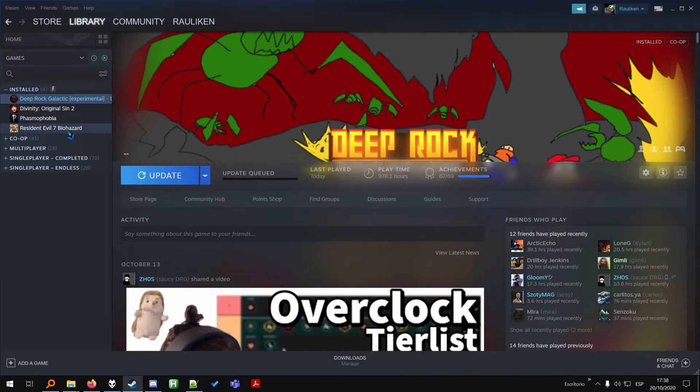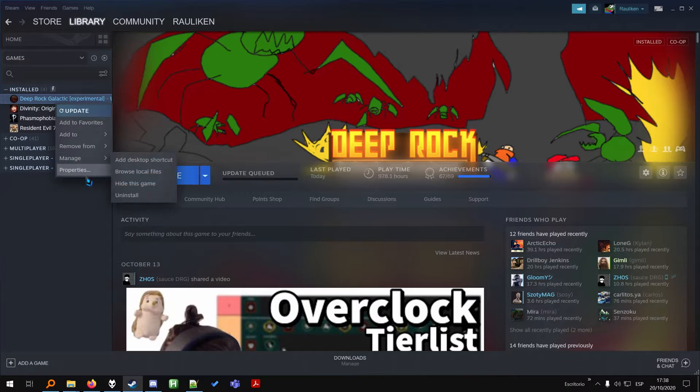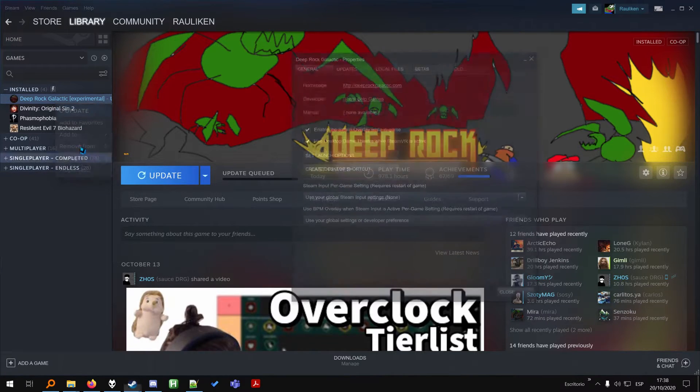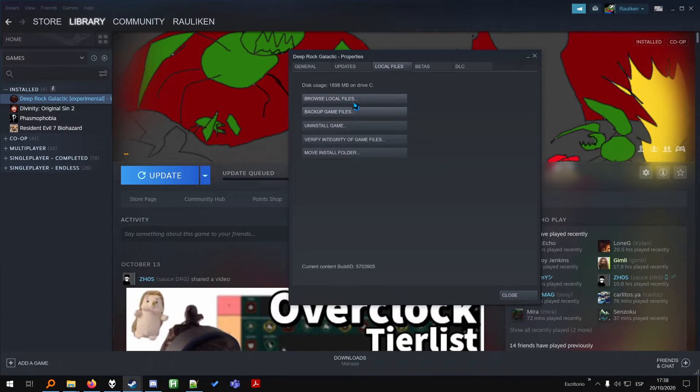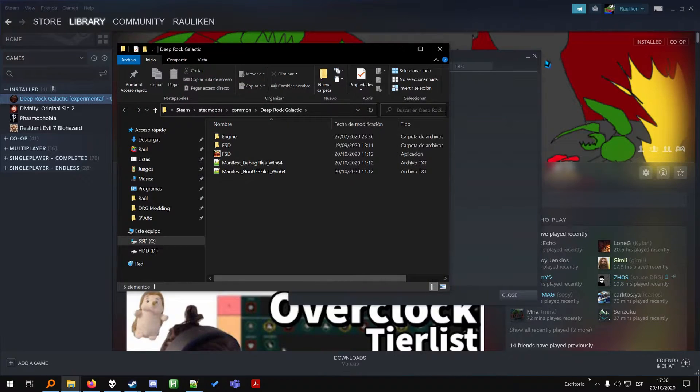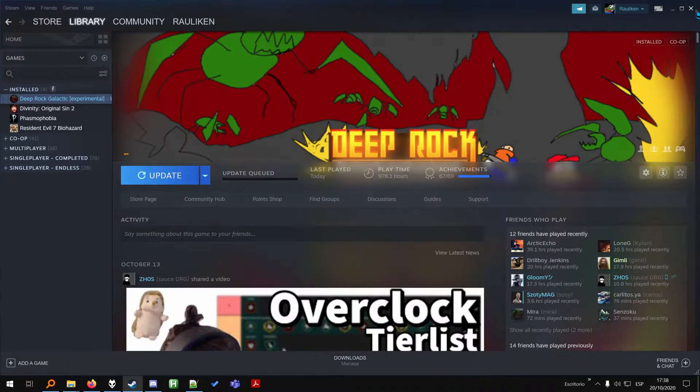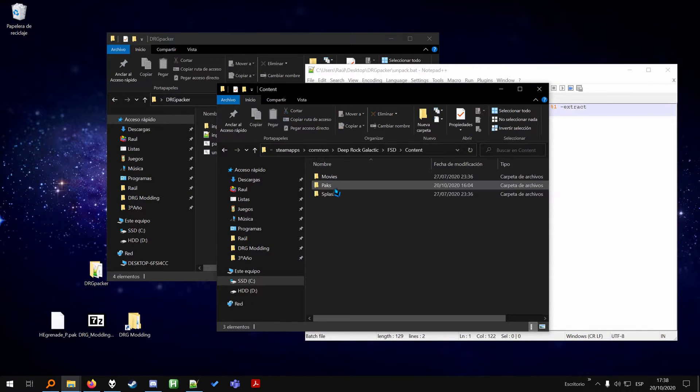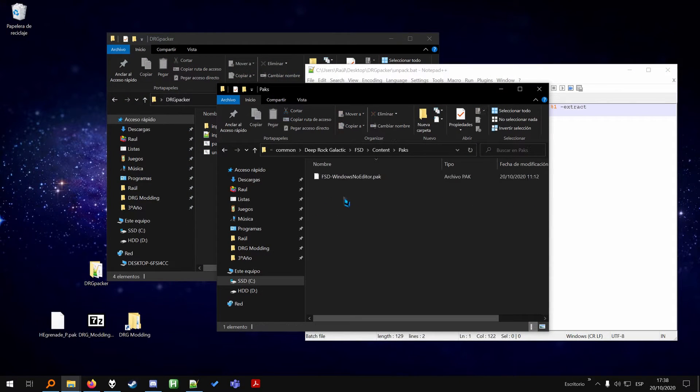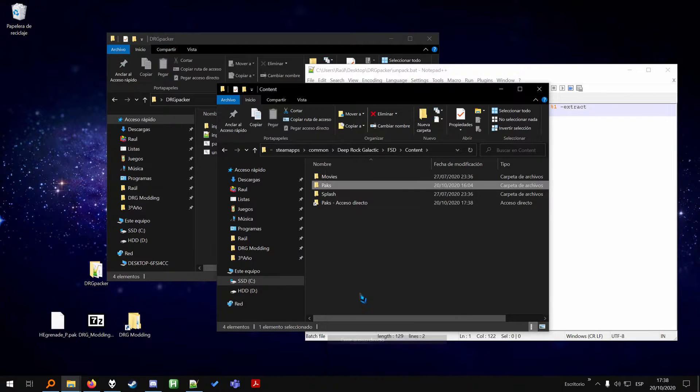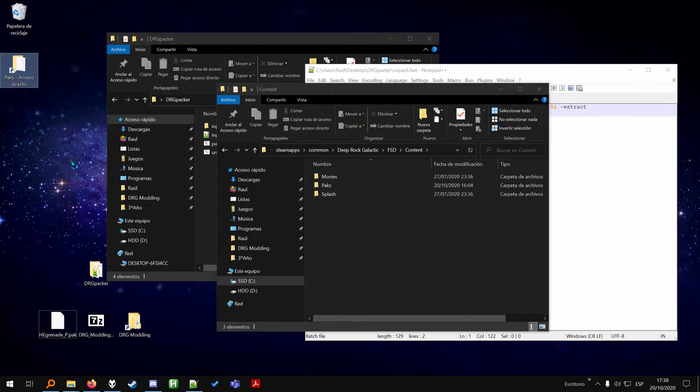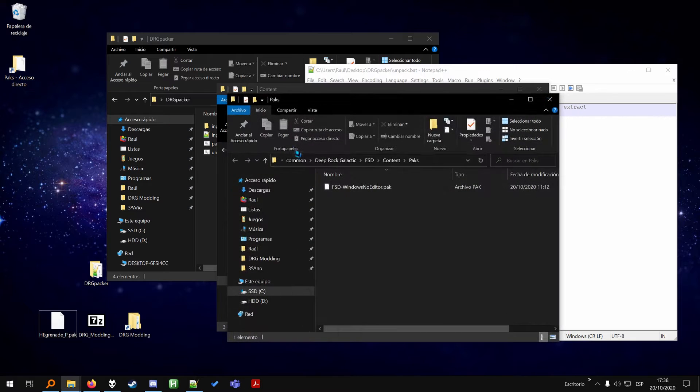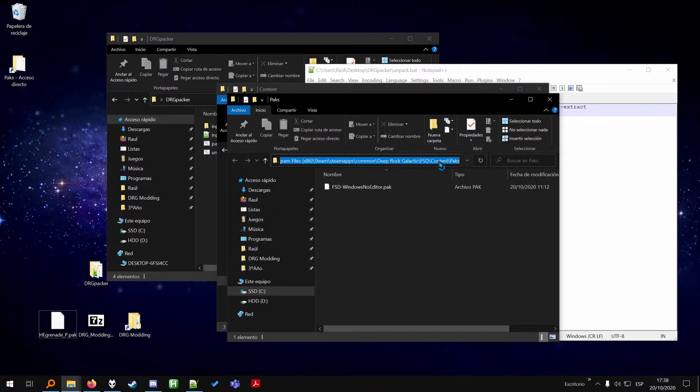So if you go to Steam, look at this awesome banner. You go to properties on the game, local files, browse local files, and FSD content packs. And I recommend making a shortcut to the packs folder and put it on the desktop or wherever you want. So it's easier to access this folder because you're going to install the mods here in this folder.